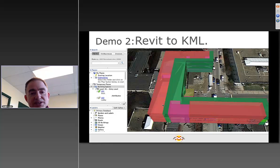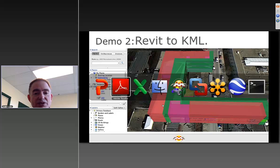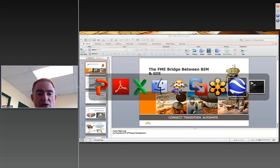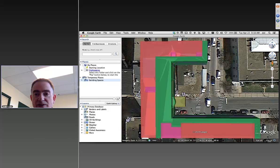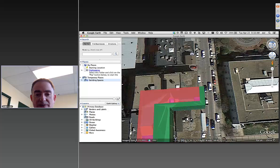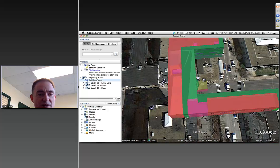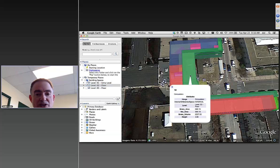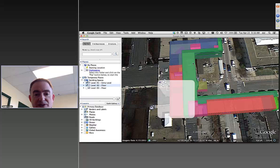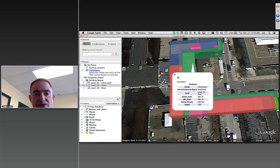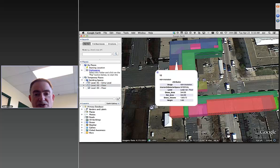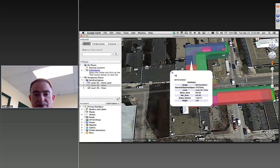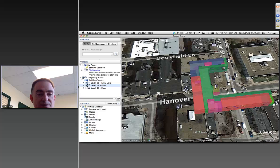We can also export to KML. This takes a building model and throws away all information except what's called the spaces — what Dave Campanis, one of our staffers, calls the jelly cube. In Google Earth, we can tip the view up, turn off individual floors such as the third floor to peek at the second floor, and see spaces colored by usage. Clicking on a space reveals whether it's used for circulation, instruction, or administration — very helpful for a project manager.